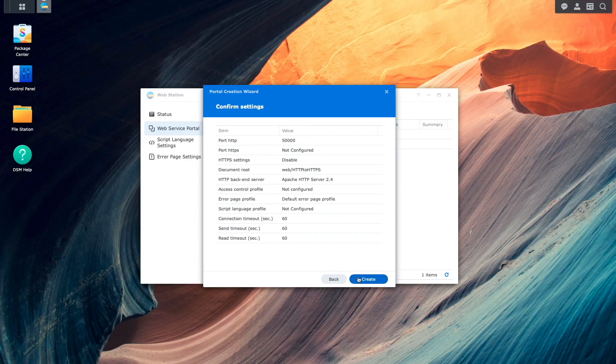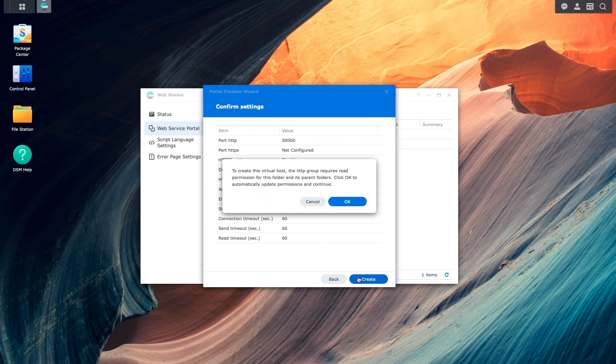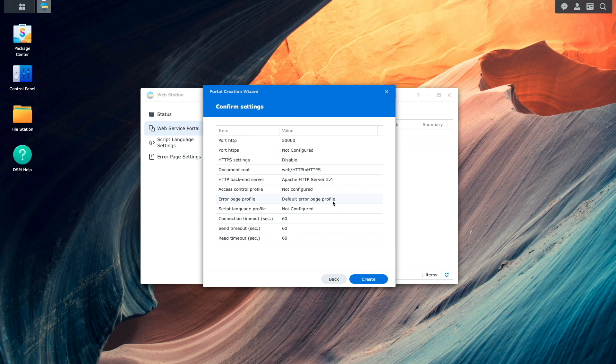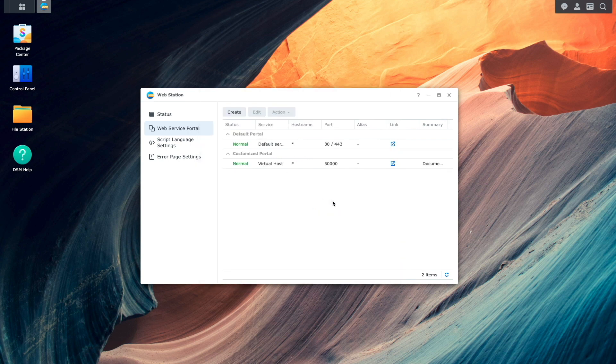Then click Create on this Confirm Settings window, and click OK on this popup window to update the permissions of the folder that was created earlier.